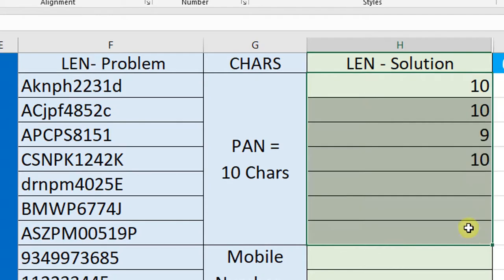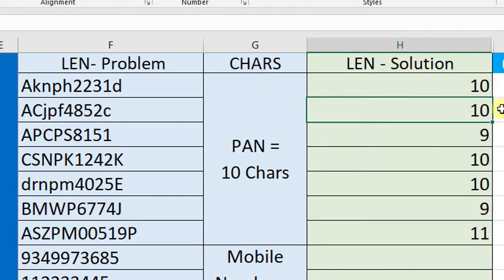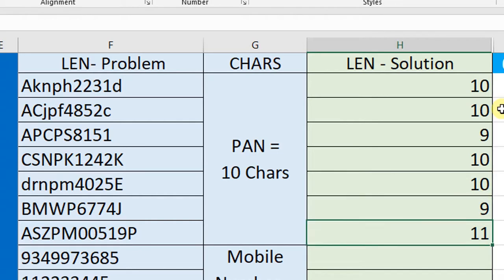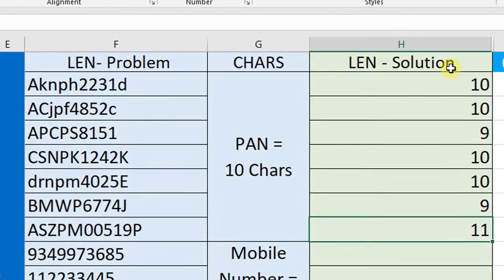Copy the formula down. Now it is showing the first two have 10 characters, the third one has 9 characters, and the last one has 11 characters. For counting the length of 500 PAN numbers, we need only 10 to 15 seconds. From the results, we can filter those with fewer than 10 or more than 10 characters in a single step.